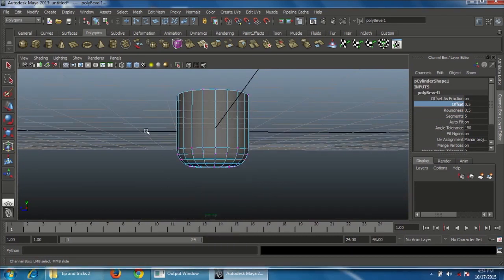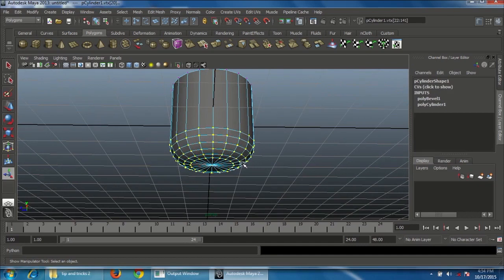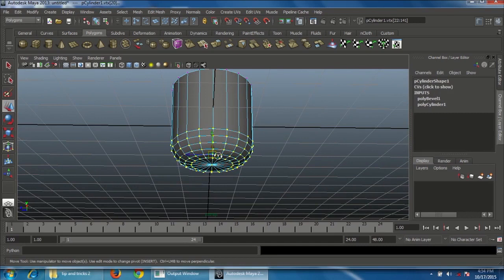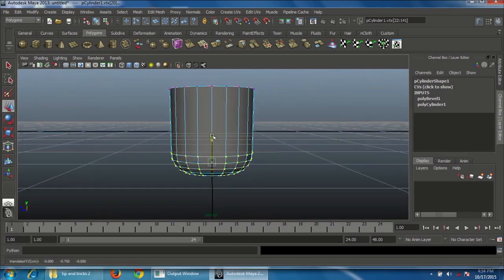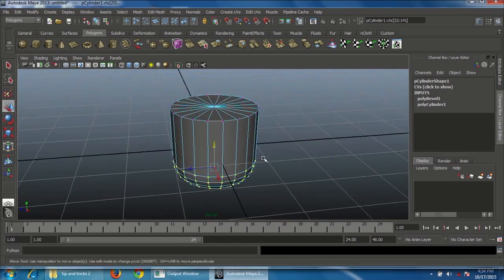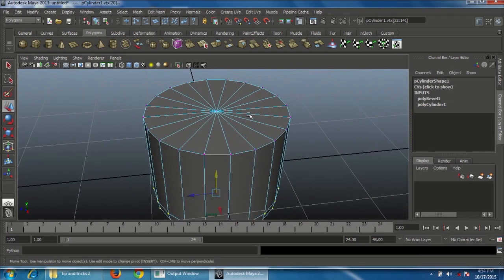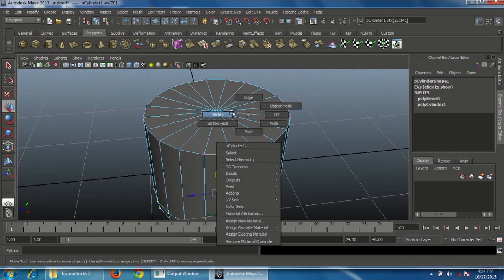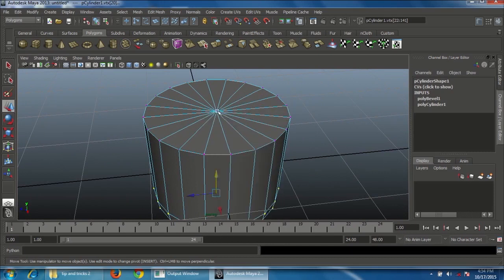Go to Vertex mode, select the bottom vertex, press R on the keyboard, and scale it a little bit in the middle. Press W to move it upward slightly. Next, go to Vertex mode and select the center vertex to make the top part.